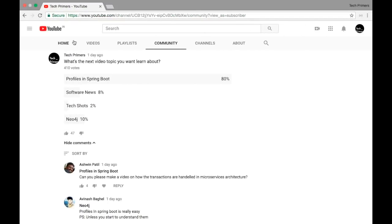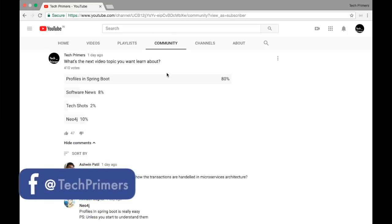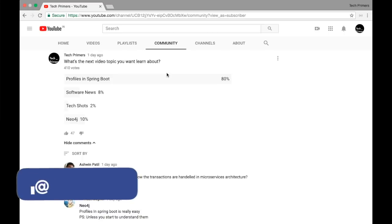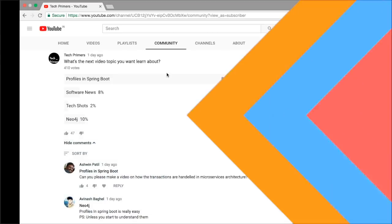Yesterday I started a poll asking what the next video topic should be, and most of you requested profiles in Spring Boot. We received 410 votes and 80% — almost 328 people — requested profiles in Spring Boot. Let's see how we can use profiles inside a Spring Boot application.